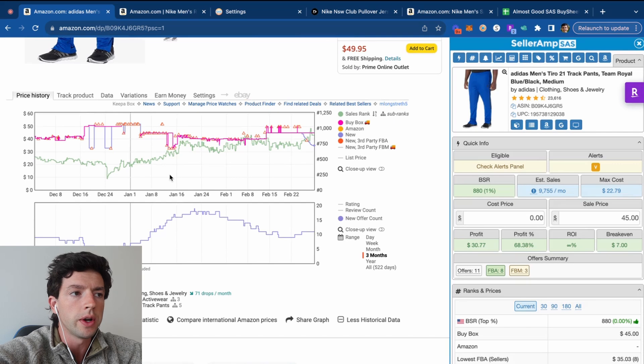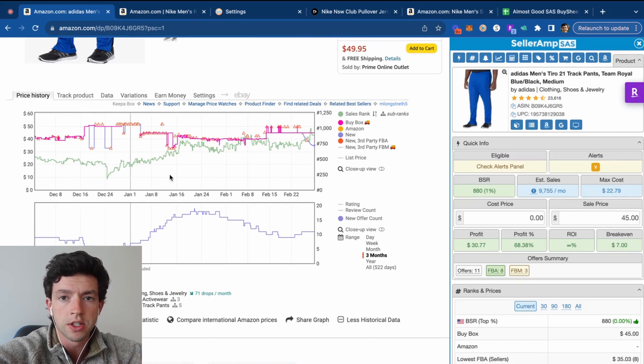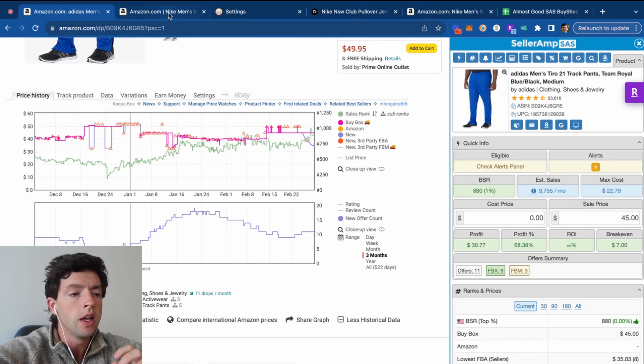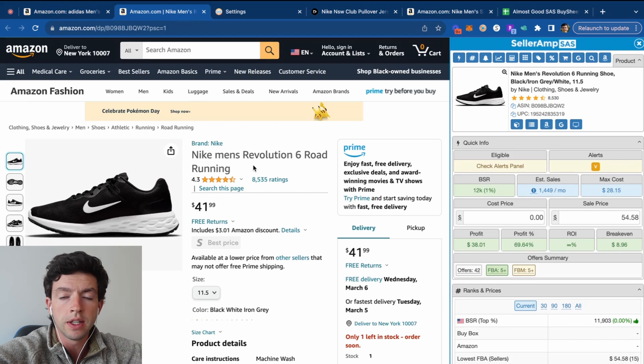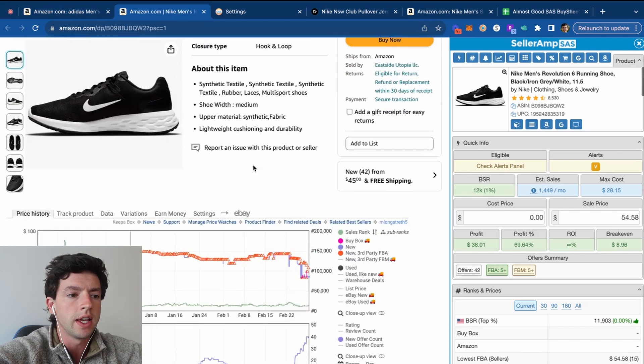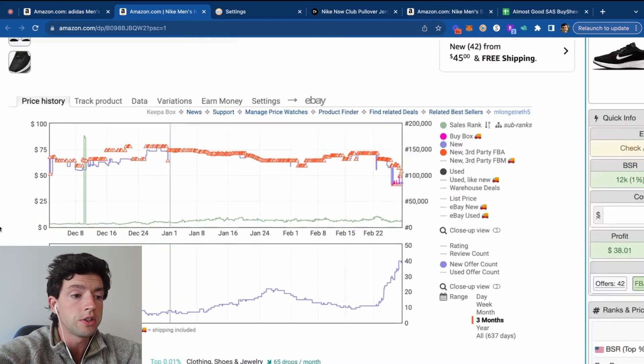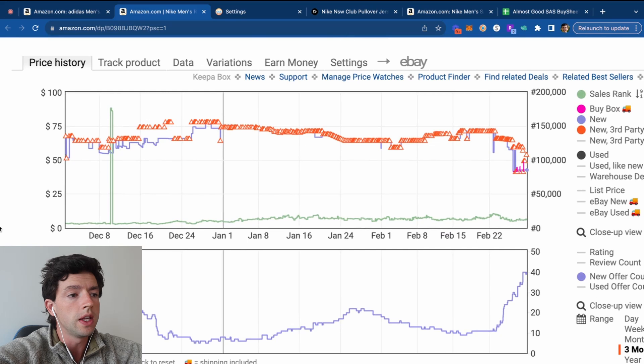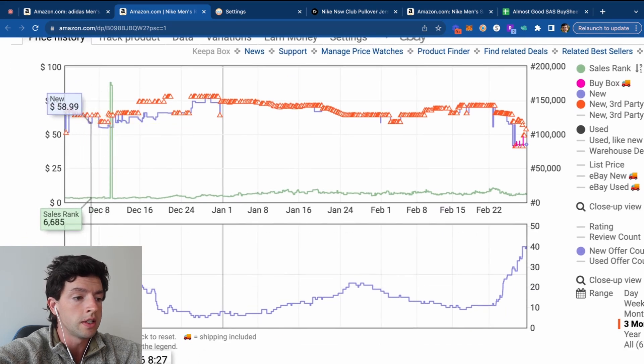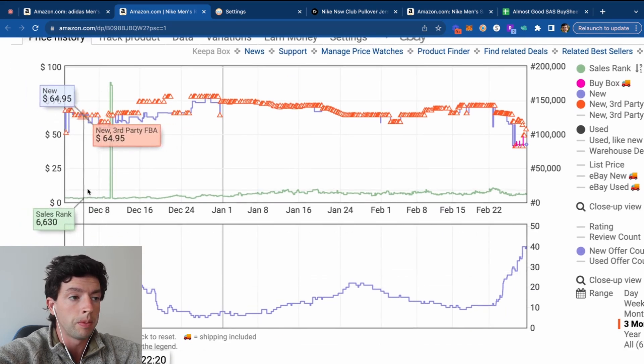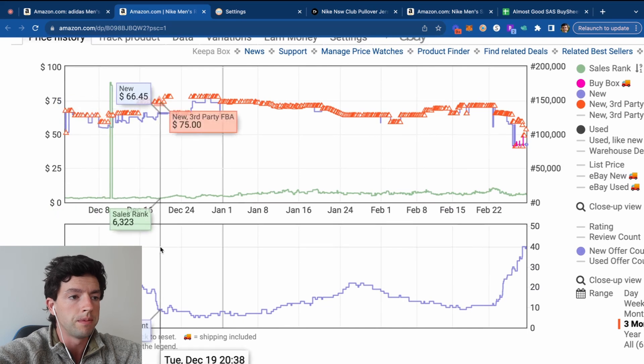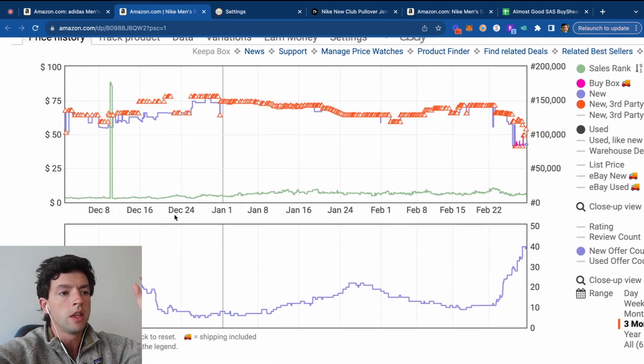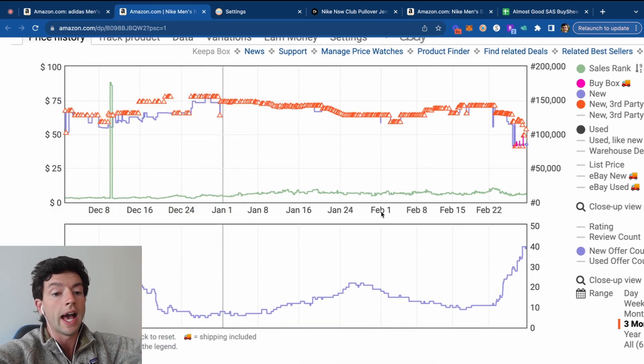I get the question all the time: how much competition is too much competition on a product. And truth be told, it's completely on a listing by listing basis. And it's not really about how many sellers a listing currently has. It's about the trend. We can see this item specifically was nice and stable around 20 sellers and the price was nice and stable. Then the competition went down. The price subsequently went up here.